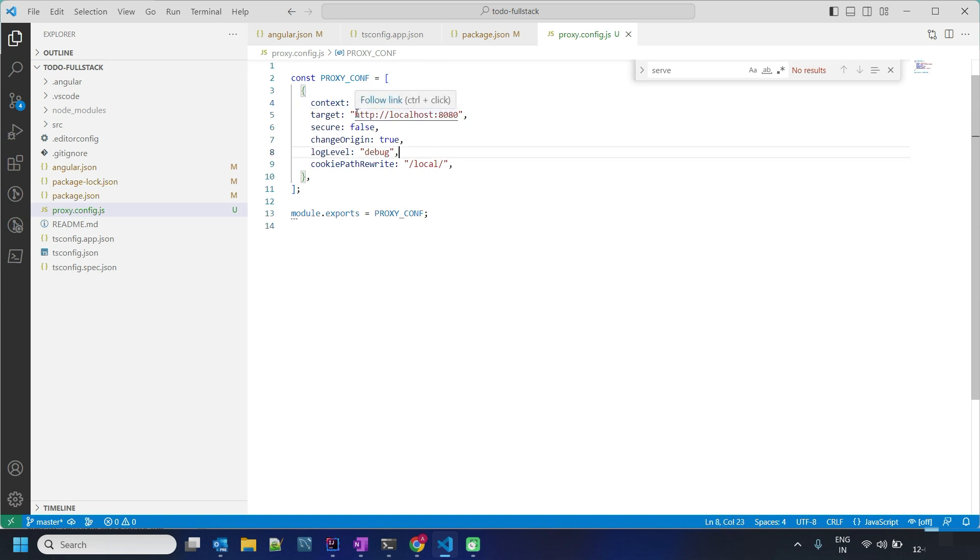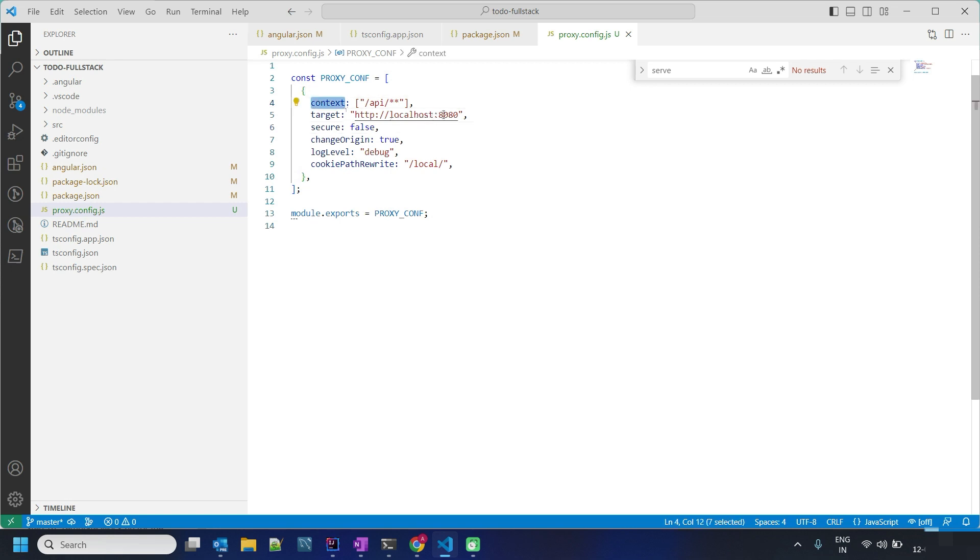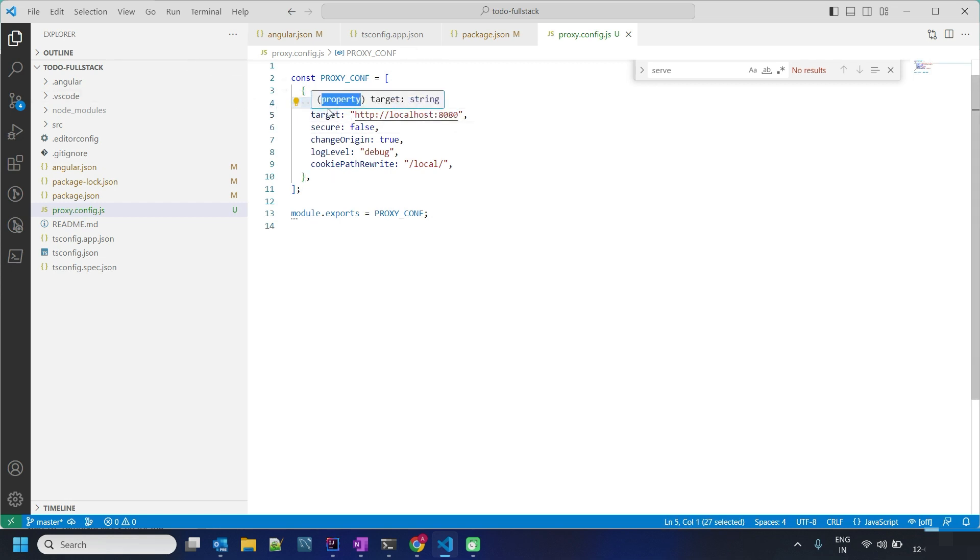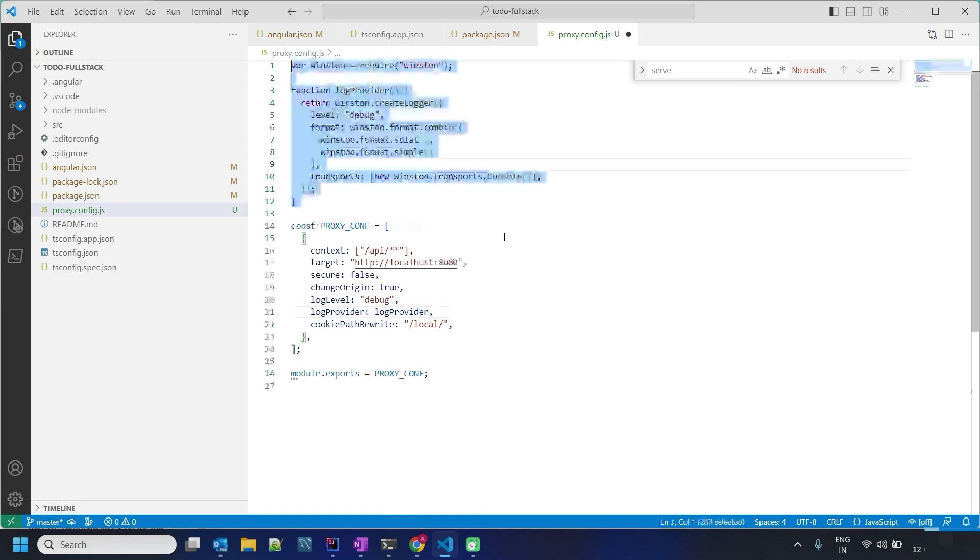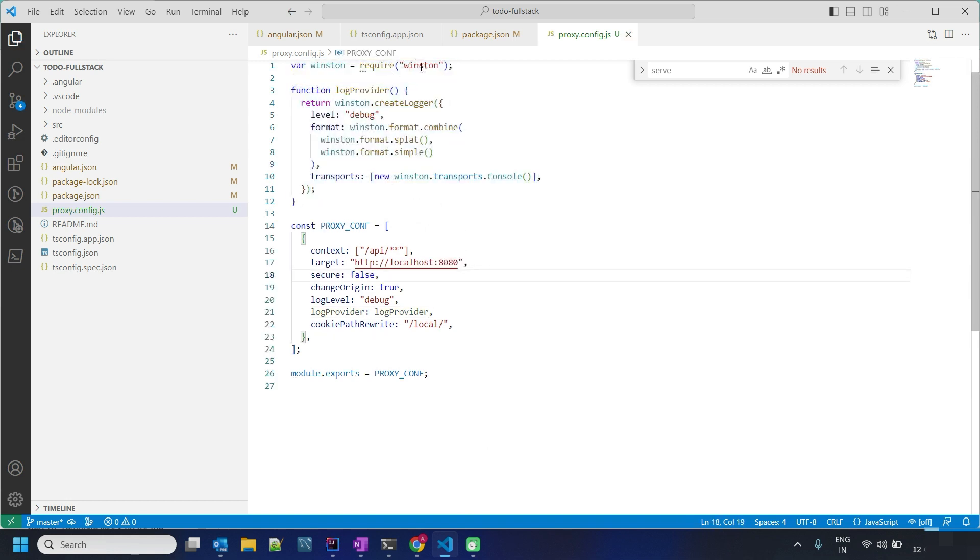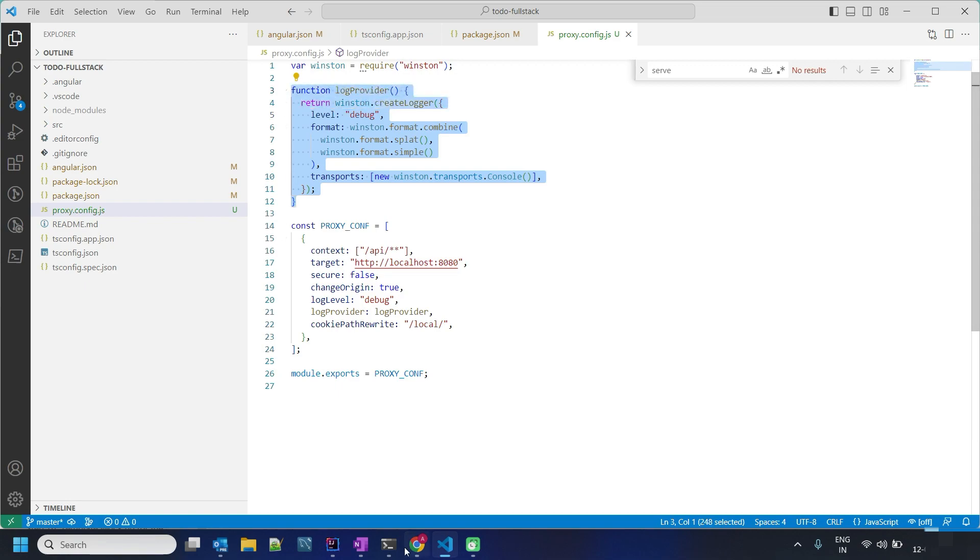Wherever your project is running, let's say your frontend is running at 5000 port, it will change from 5000 port to 8080 where our backend is running. This information is enough, but since we want to see the log at the console, we have to install Winston and this is the basic configuration.